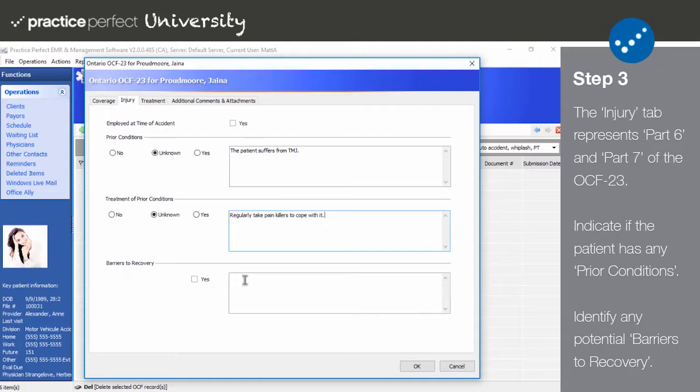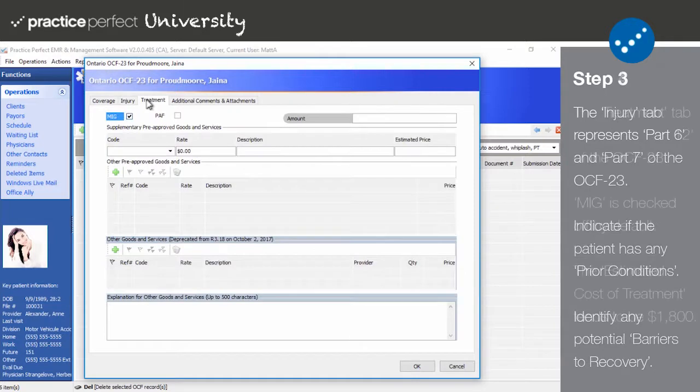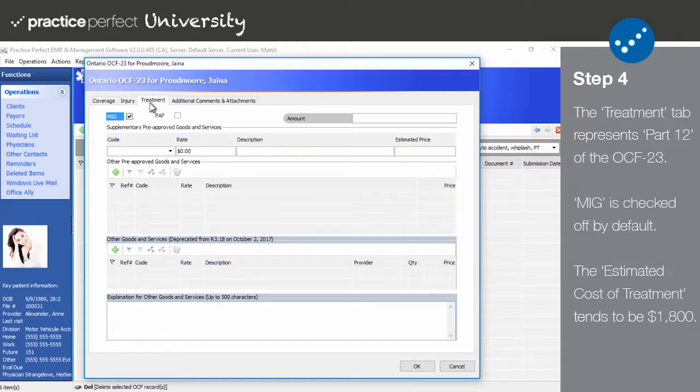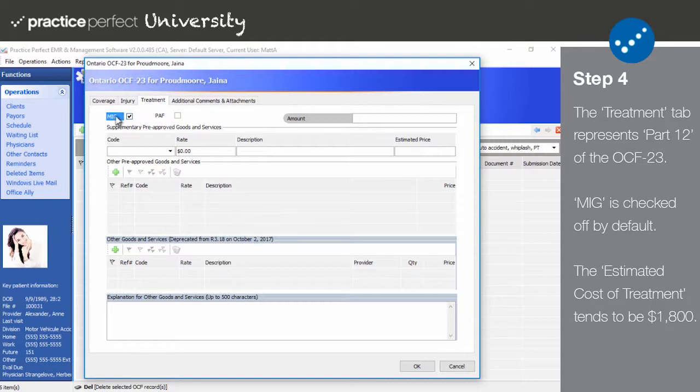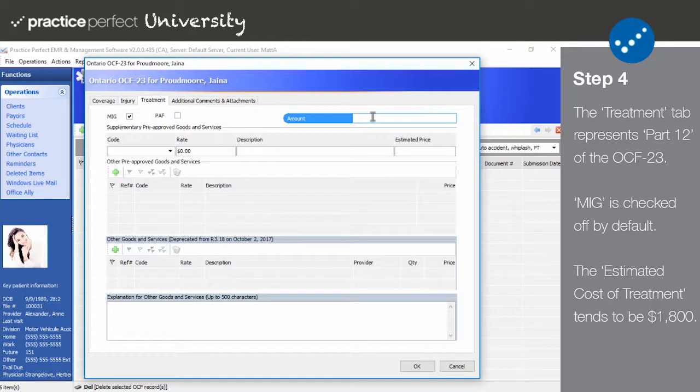Step 4: Continue to the Treatment tab. The fields here represent Part 12 of the OCF 23 form. You'll notice that there's a checkbox for MIG at the top of the screen, and it will be checked off by default.